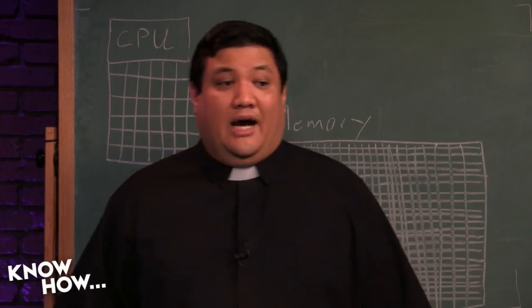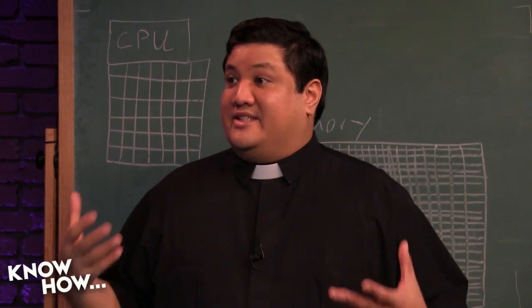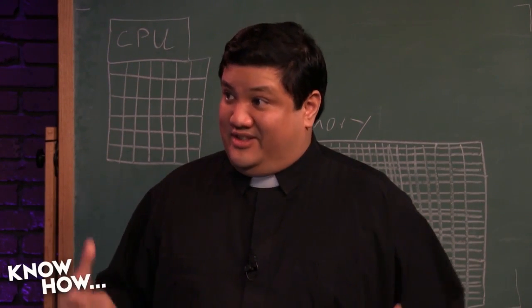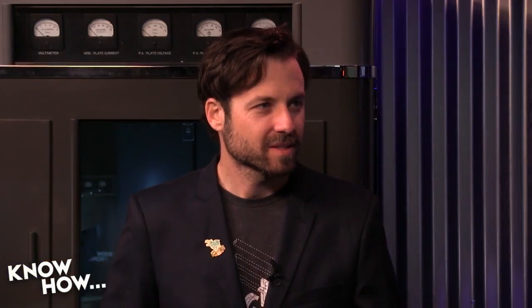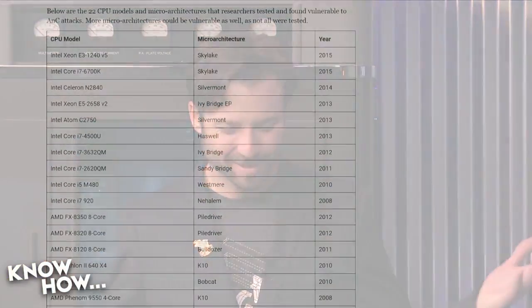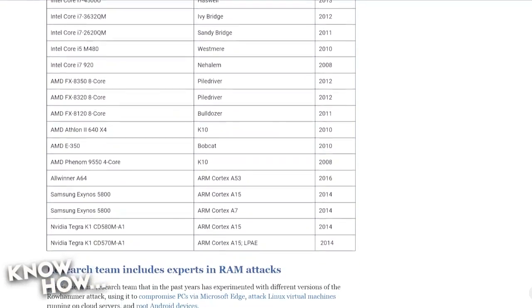This is how serious it is: they haven't released the code because it's too dangerous. It's called a deep bug — it's in the hardware. It's not fixable with a software patch; this is the hardware they're attacking. Every CPU in the last few years is affected — Intel, AMD, Samsung, Qualcomm — mobile, desktop, and server processors. If you use cache and someone can write to your cache, they can run this attack.